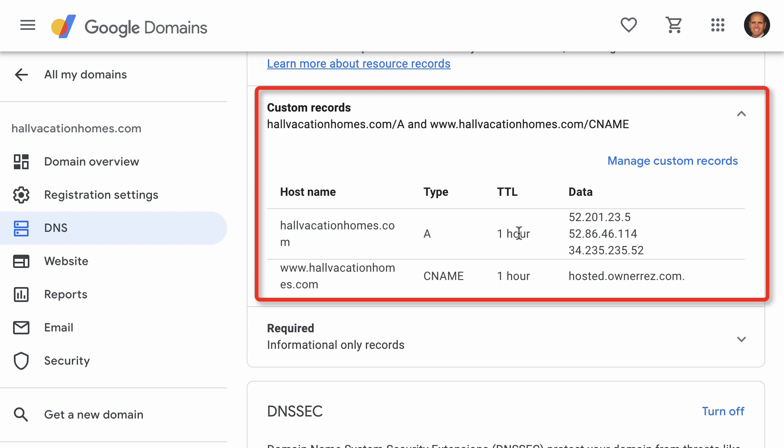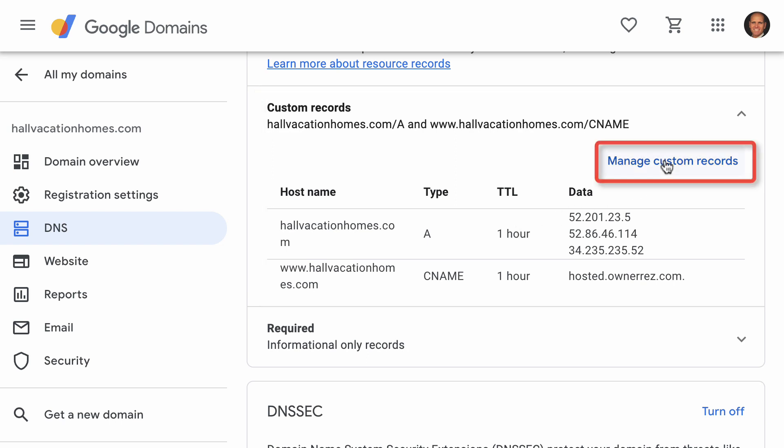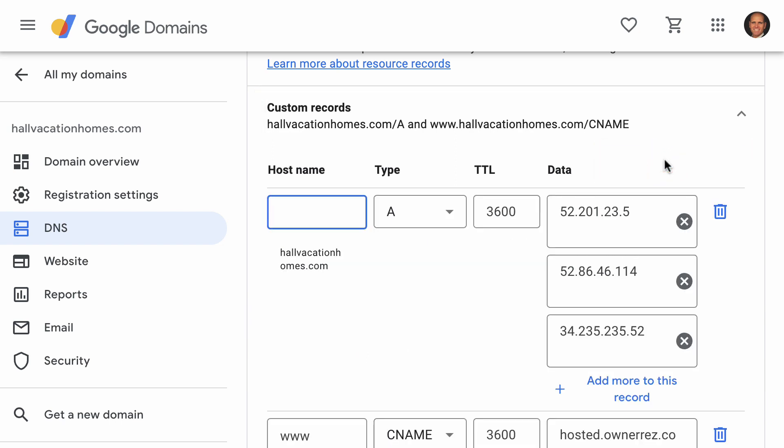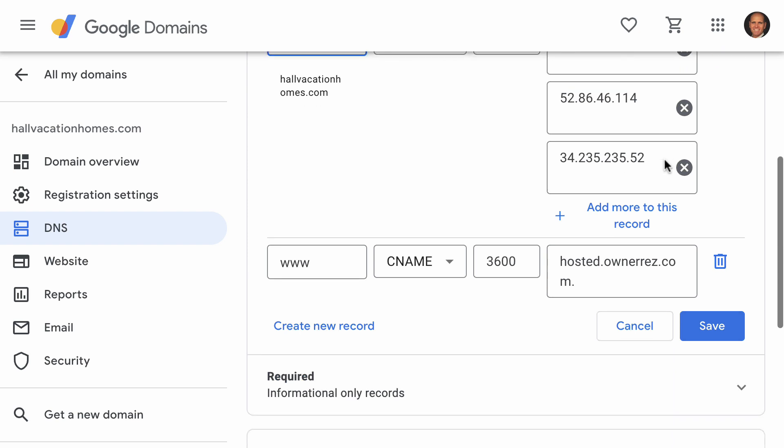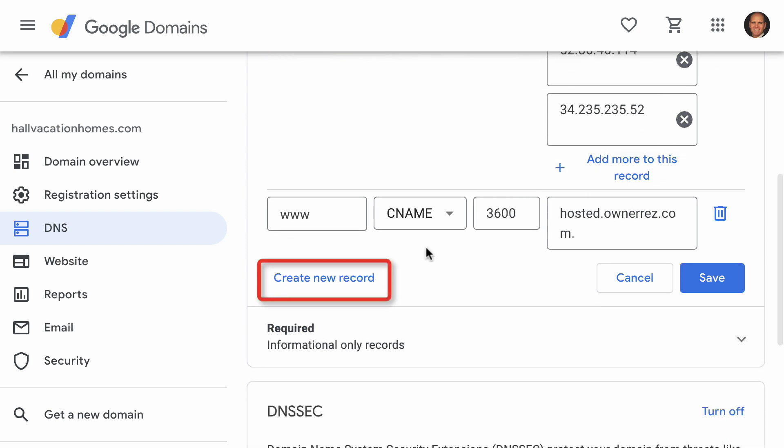This is where you will add your DNS record. Click Manage Custom Records, then find and click on Create New Record.